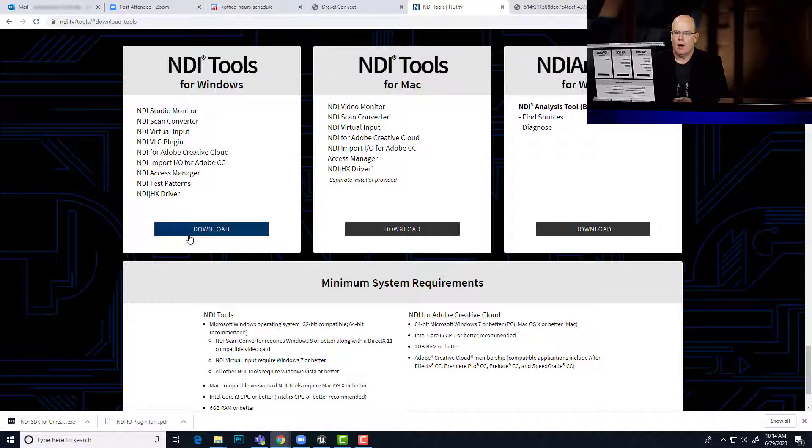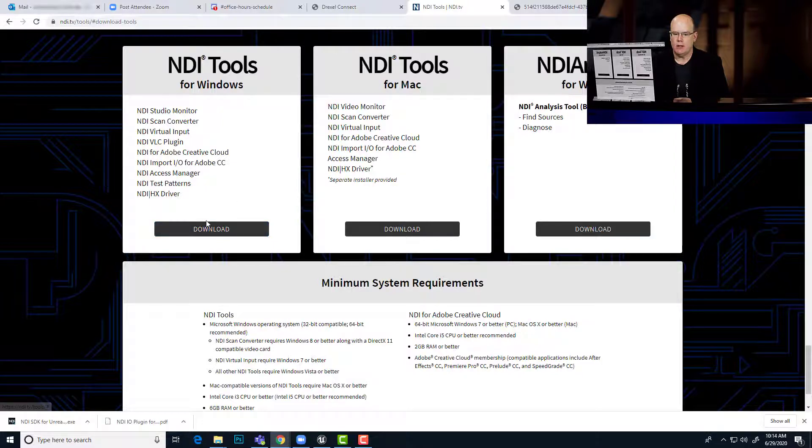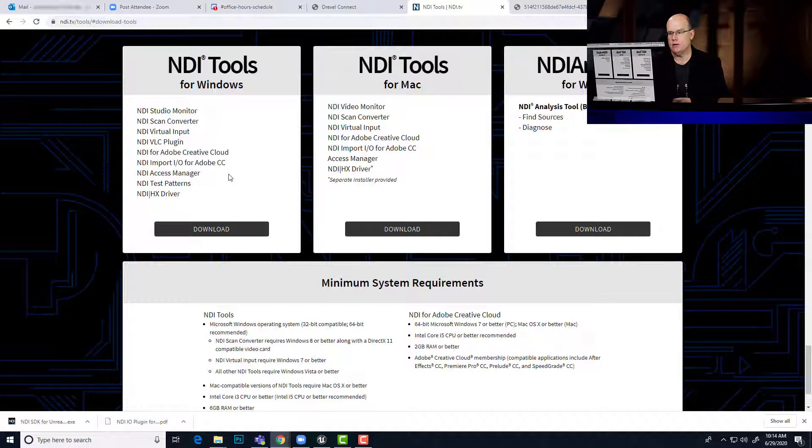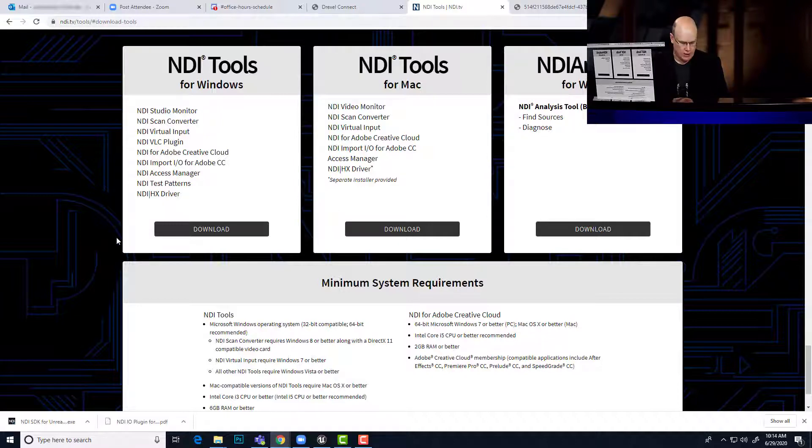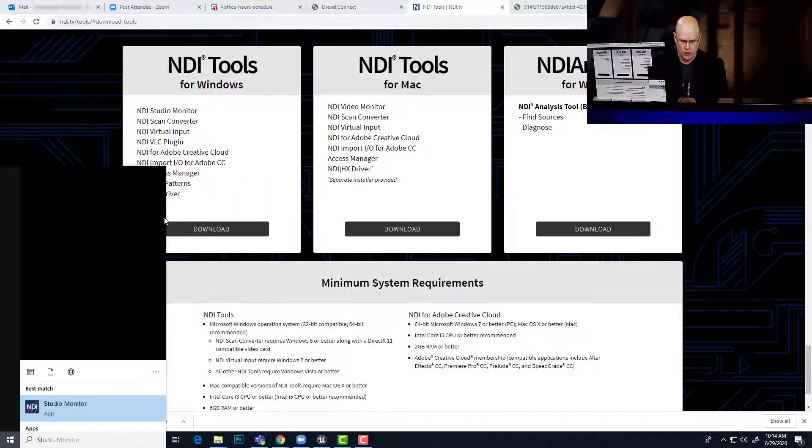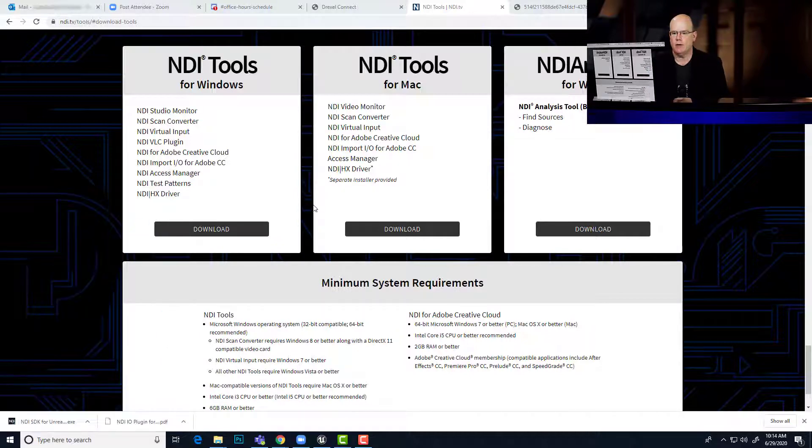So once you download this, you will be able to install the NDI tools, which gives you the client software as well as the serving software. So you could stream your screen as an NDI source, or you could receive, you can even check via this application called Studio Monitor that's part of the NDI suite.